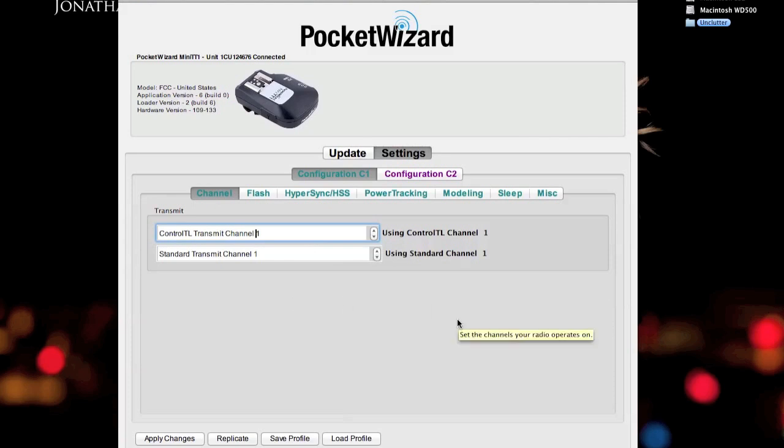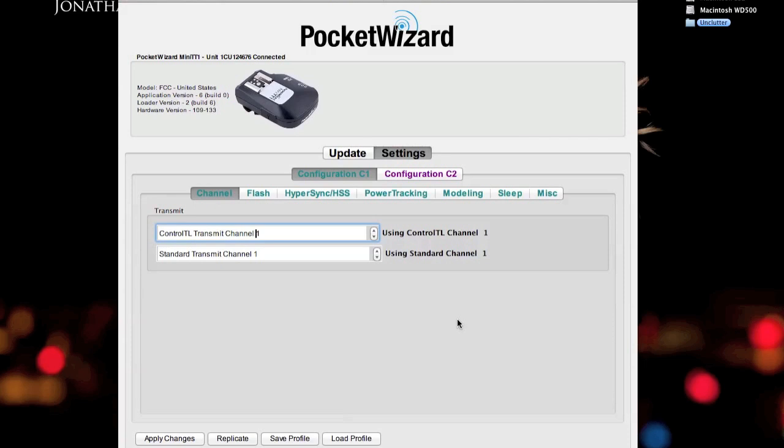A quick explanation of Standard and ControlTL. Standard Channel is simply the basic triggering mechanism for PocketWizard radio triggers. If you were on Standard Channel, that simply means the transmitter sends a basic sync signal to the receiver to tell it to activate the flash or strobe. That's how the Plus 2's work, and in this case you can have the TT1, TT5 work if you wanted to.